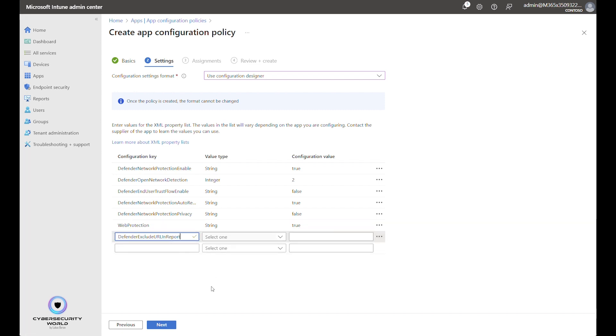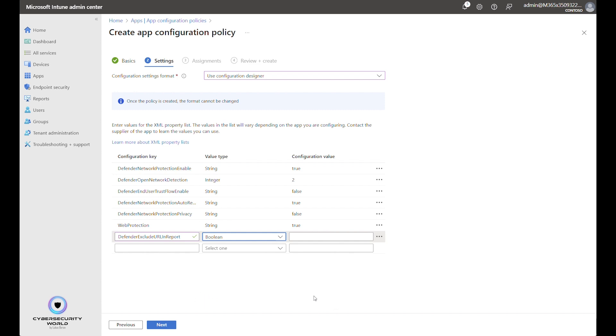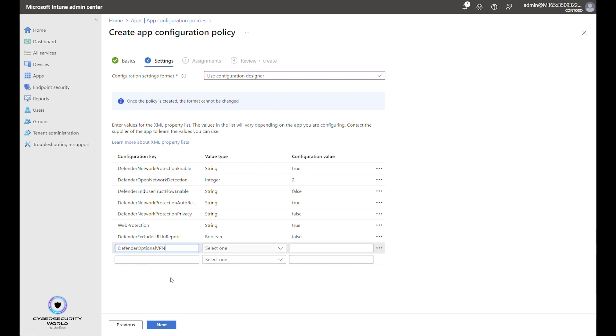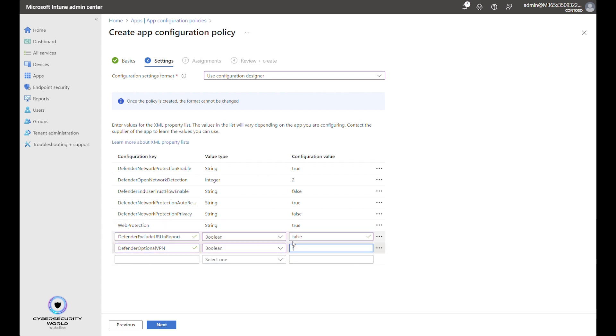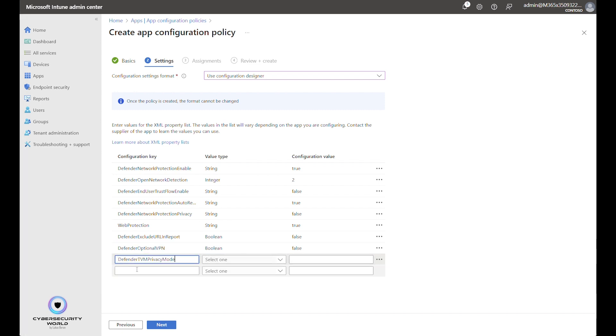Next part, Defender exclude the URL in report. It's again related to privacy. If you want to see URLs in the security portal or not. Here the value type is Boolean and I set it to False, which means I will see URLs in the portal. You can of course disable it and respect end user privacy. Optional VPN is again Boolean and False. The reason for that is that we have already configured the VPN. So we don't need any other optional VPN configured for Defender for Endpoint.